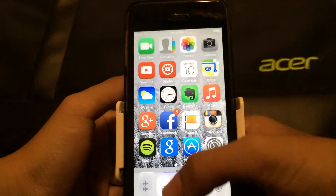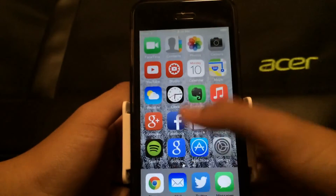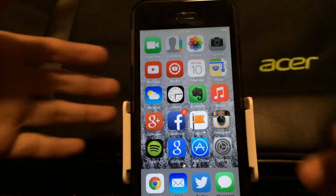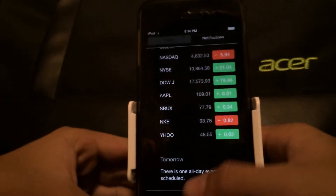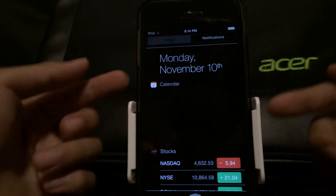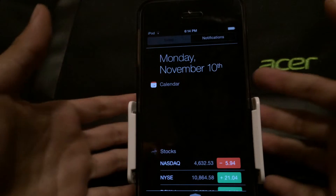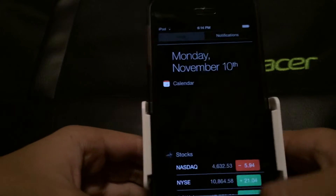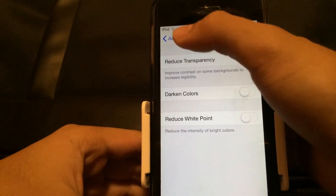Go to Reduce Transparency and turn that on. When you slide up the Control Center, there's no lag at all — virtually no lag. Let me turn down the brightness — no lag at all. It also works on Notification Center.